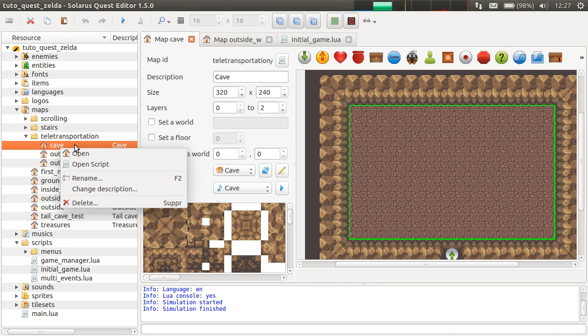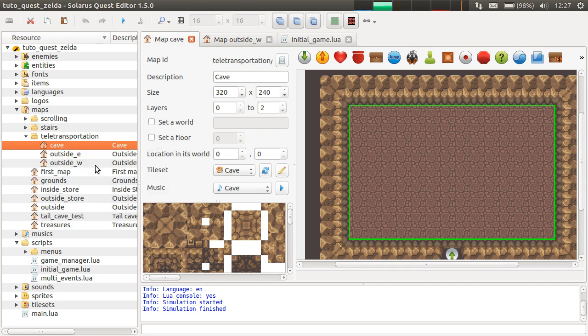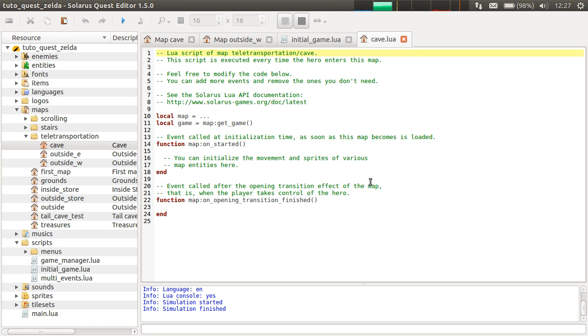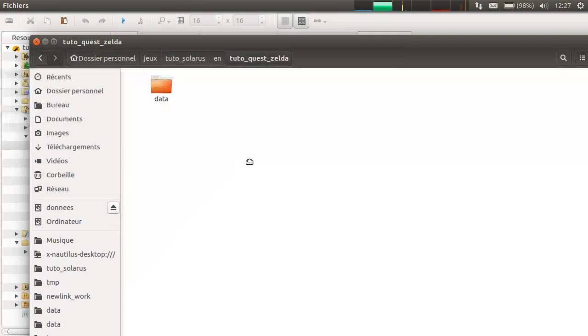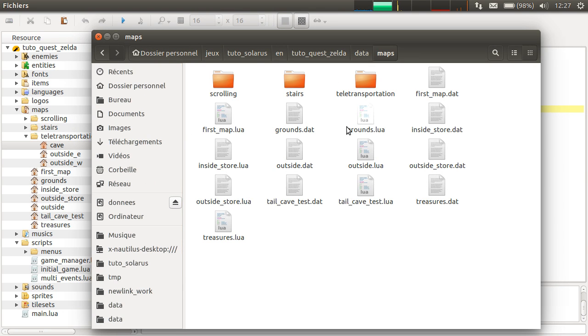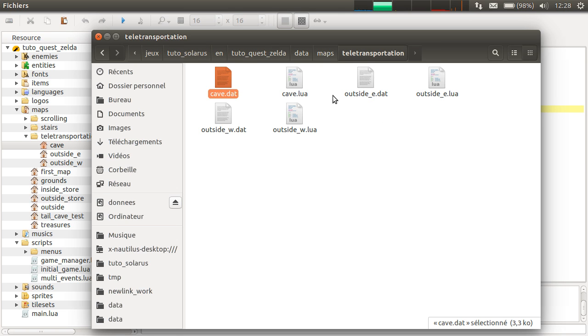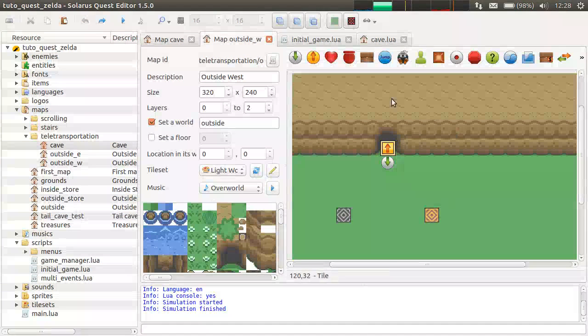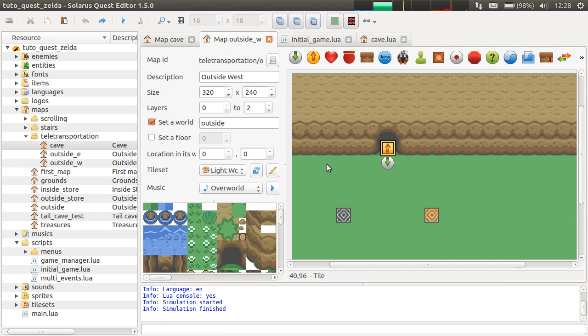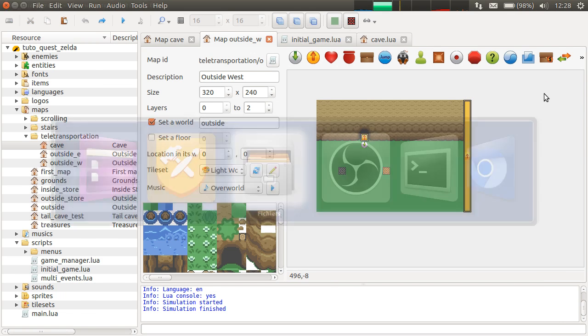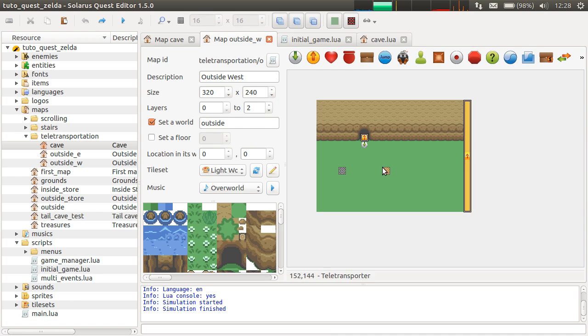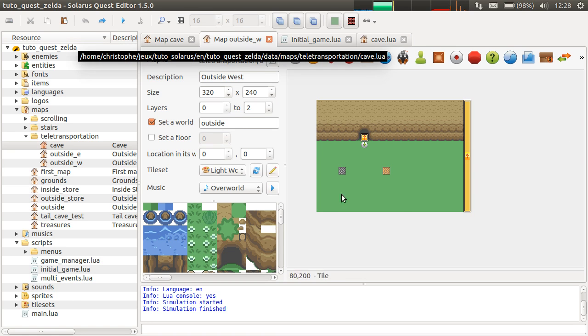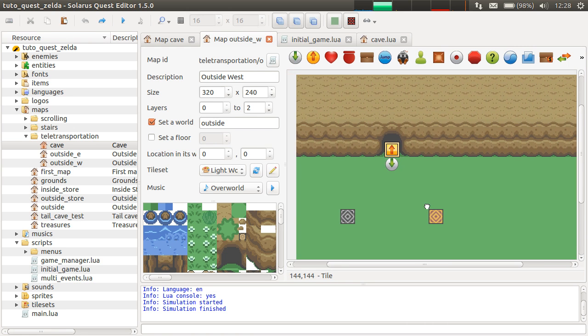When you right-click the map, you can either open the map, which is here, or open the map script. So the map script is a Lua file that has the same name as the map. You can see that in your files. If I open, if I find my quest, maps. So there are two files for each map. This one is this cave map. Cave.dat and cave.lua. So the dat file defines the position and properties of each entity of the map, all of these. And the .lua file defines the scripted behavior of your map and its entities.